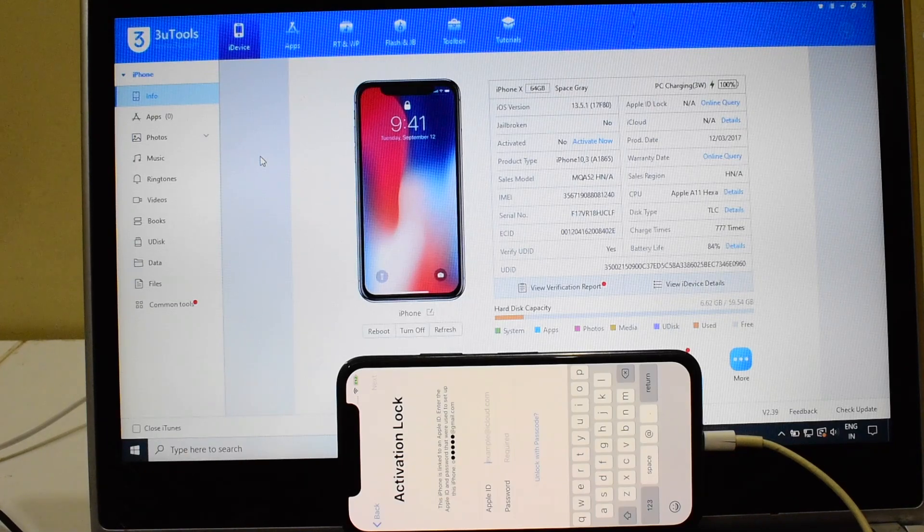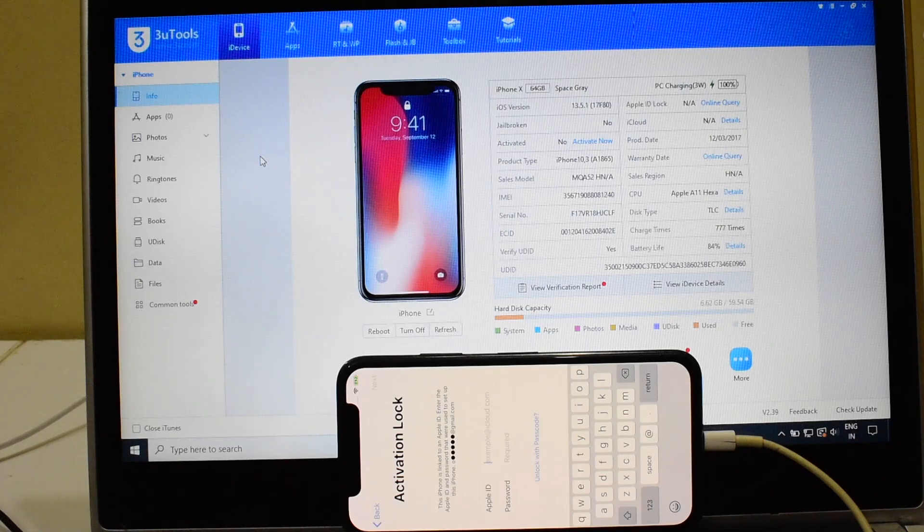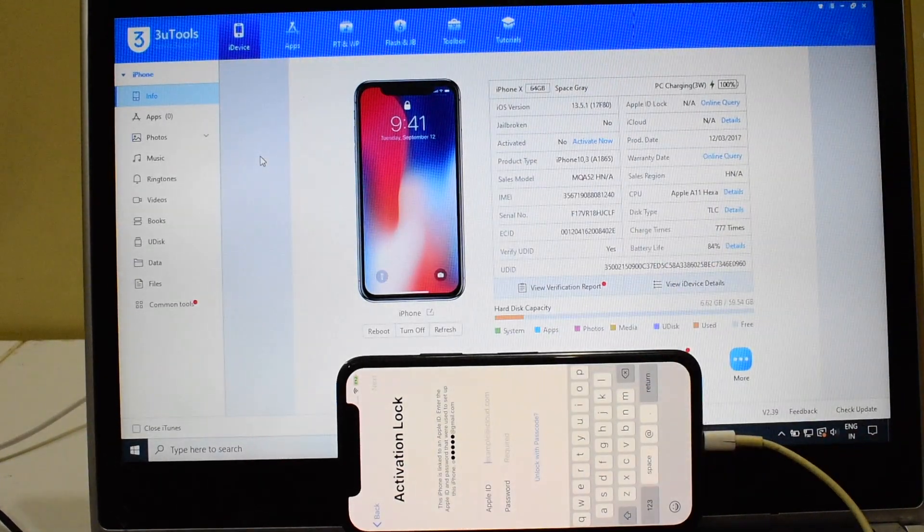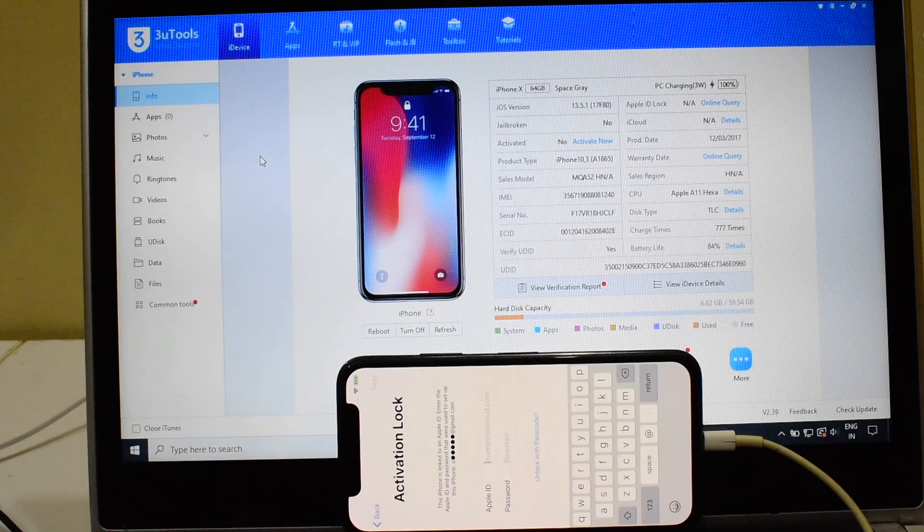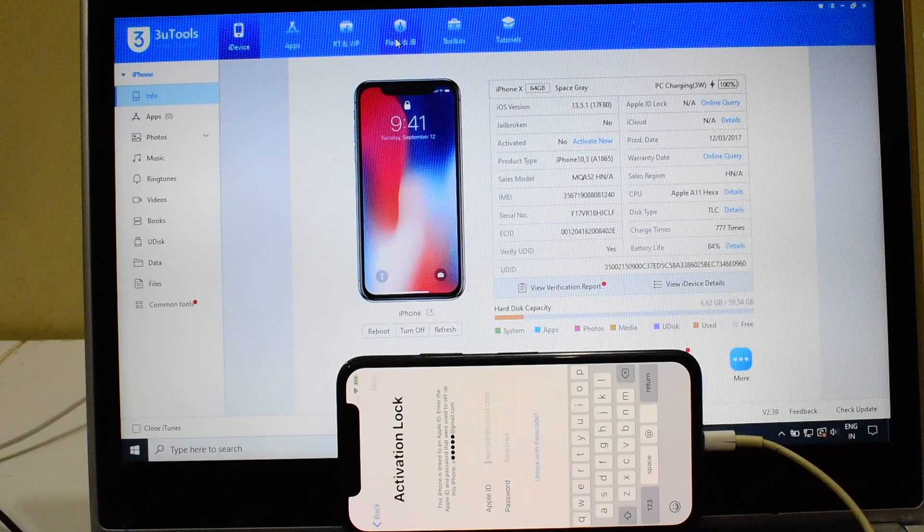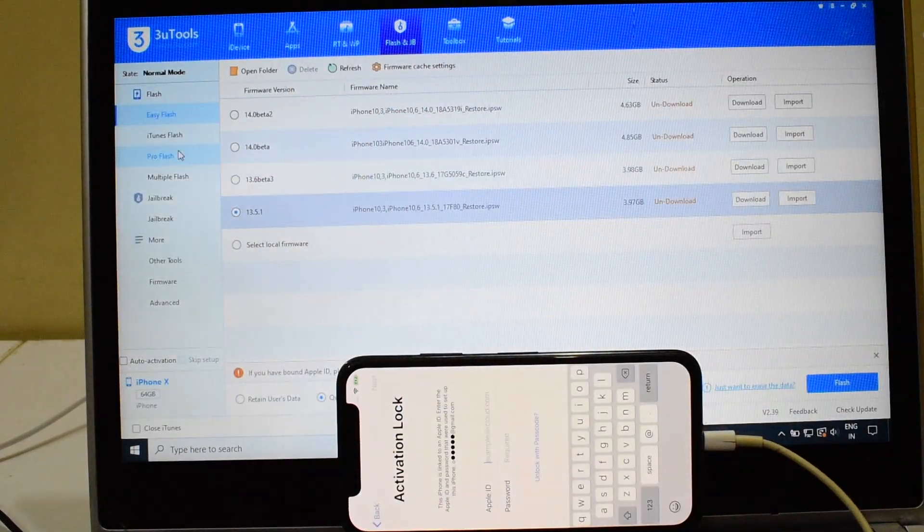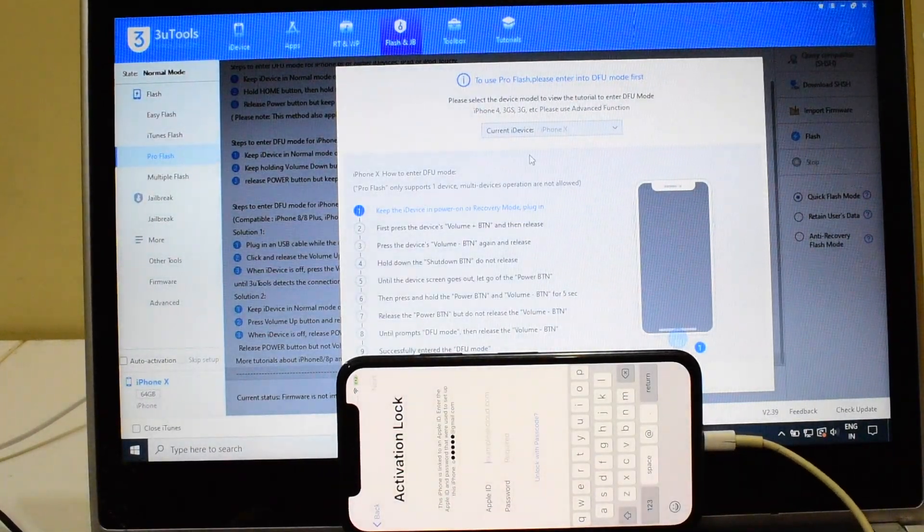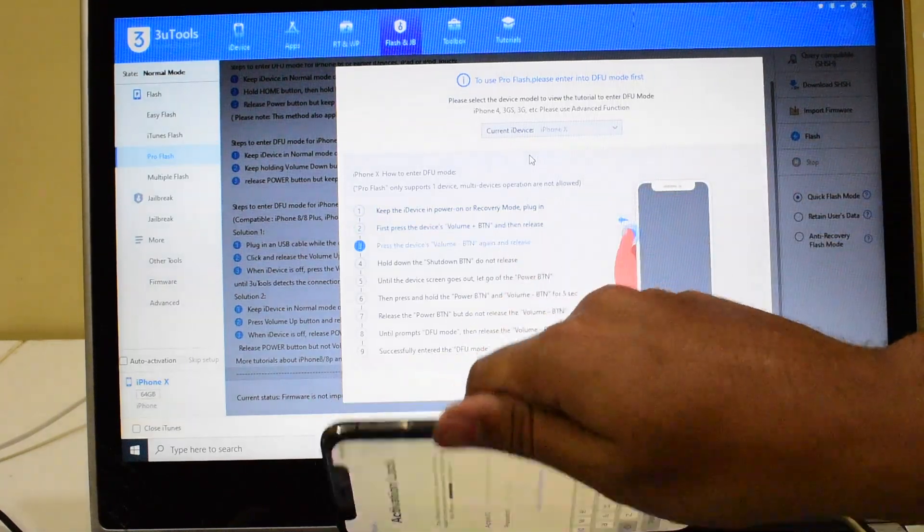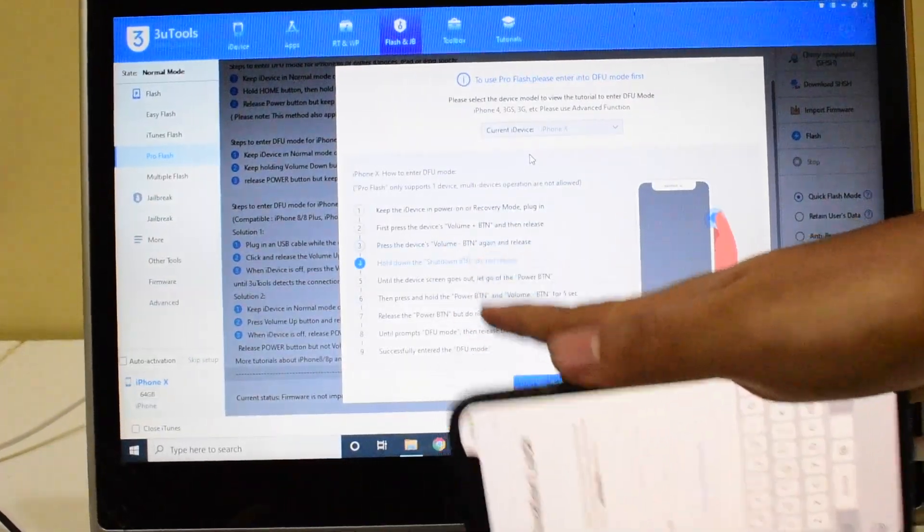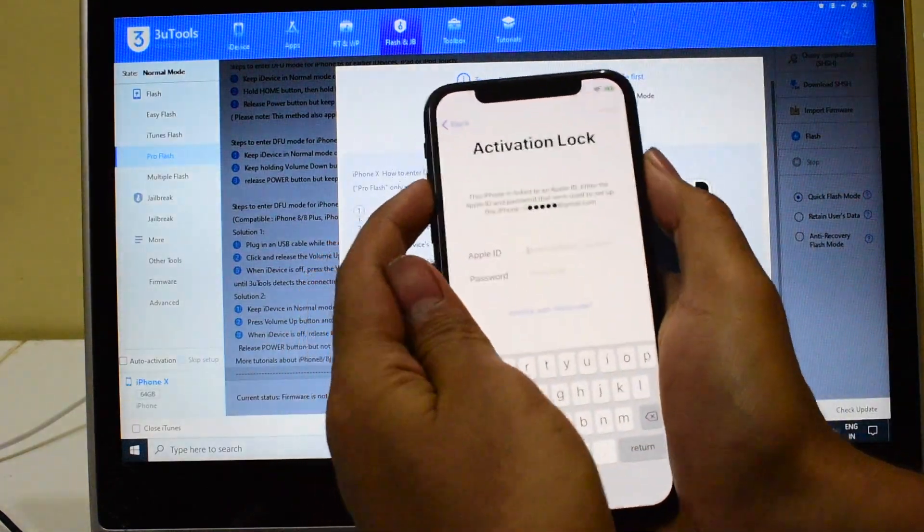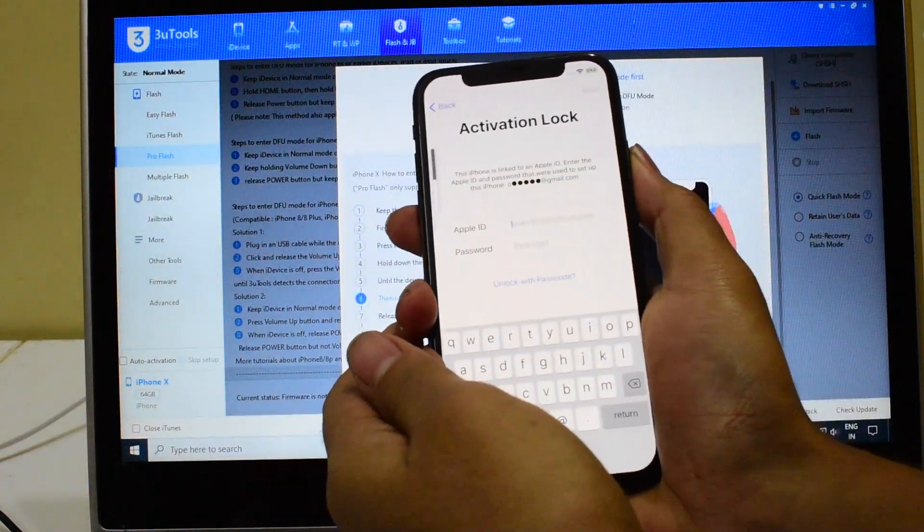So stay tuned. Let's go ahead and remove the iCloud lock permanently on an iPhone X. Click on the flash and jailbreak option and click on Pro Flash. Now we have to put the device into DFU mode. To do that, follow the instructions given here: tap volume up, volume down, and hold the power button until the device turns off.